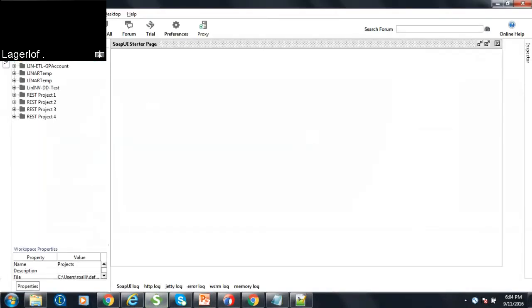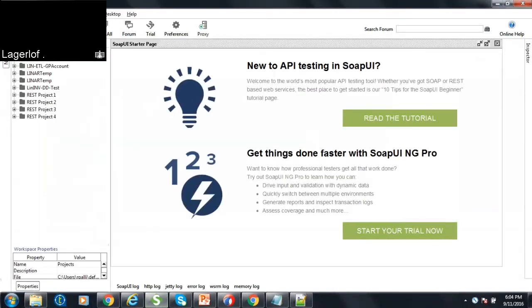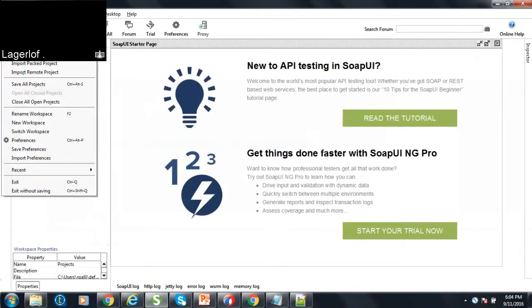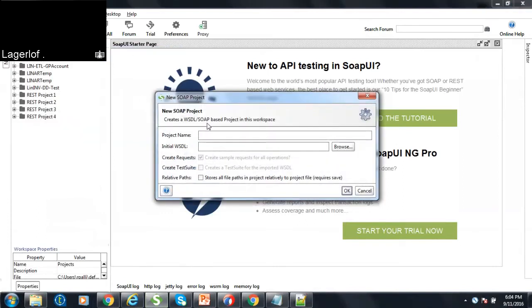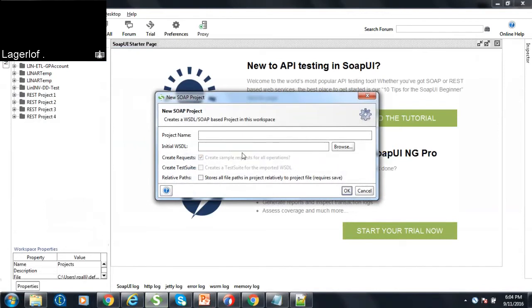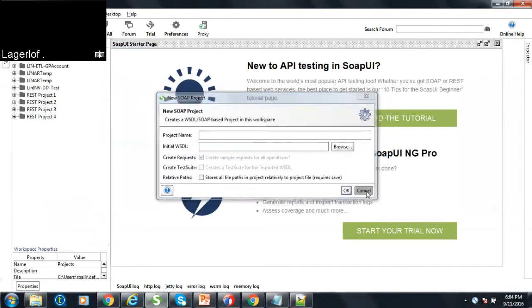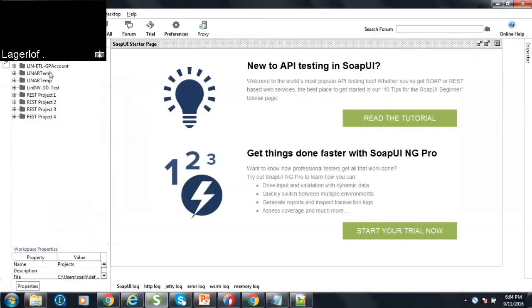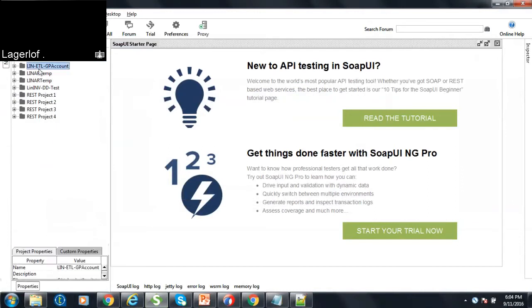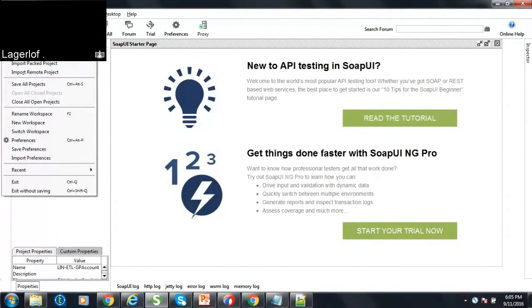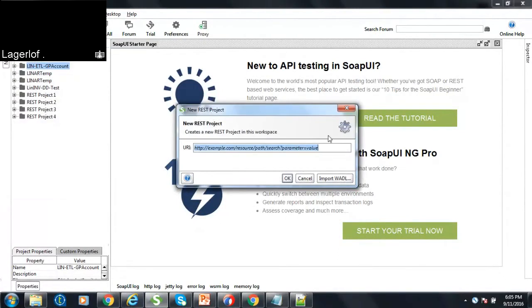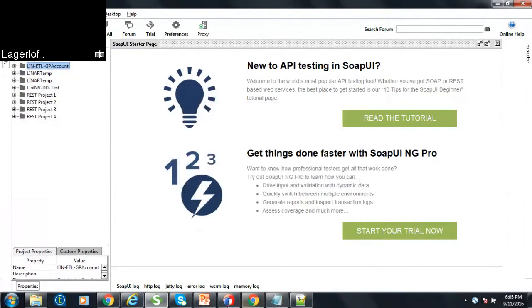So with the SOAP UI, basically what you can do is you can create a new REST project or a new SOAP project, give your URL, the WSDL URL, or the complete JSON. You have to give the JSON URL here.